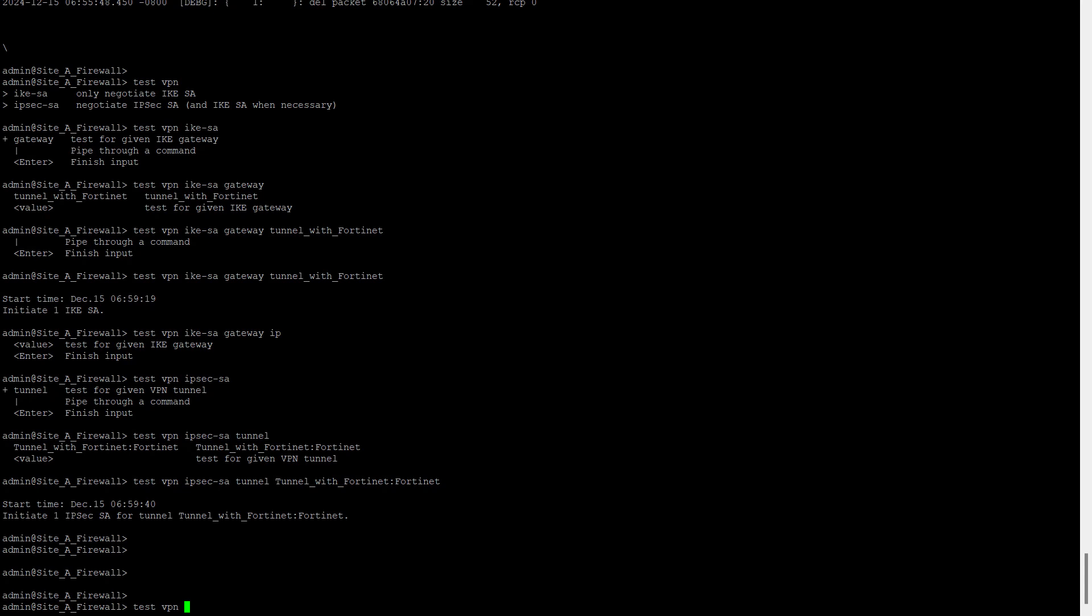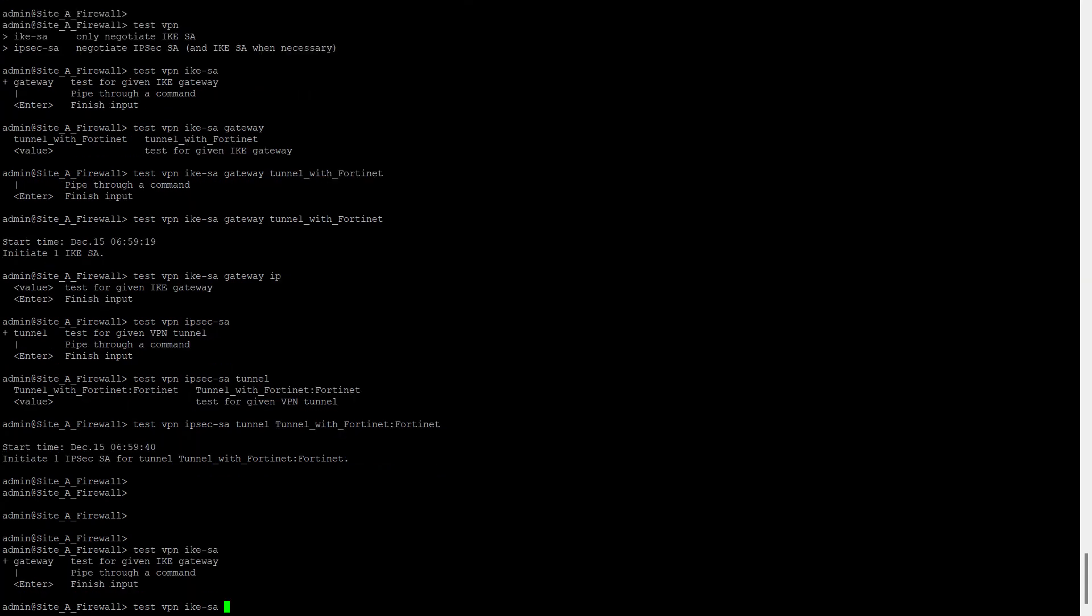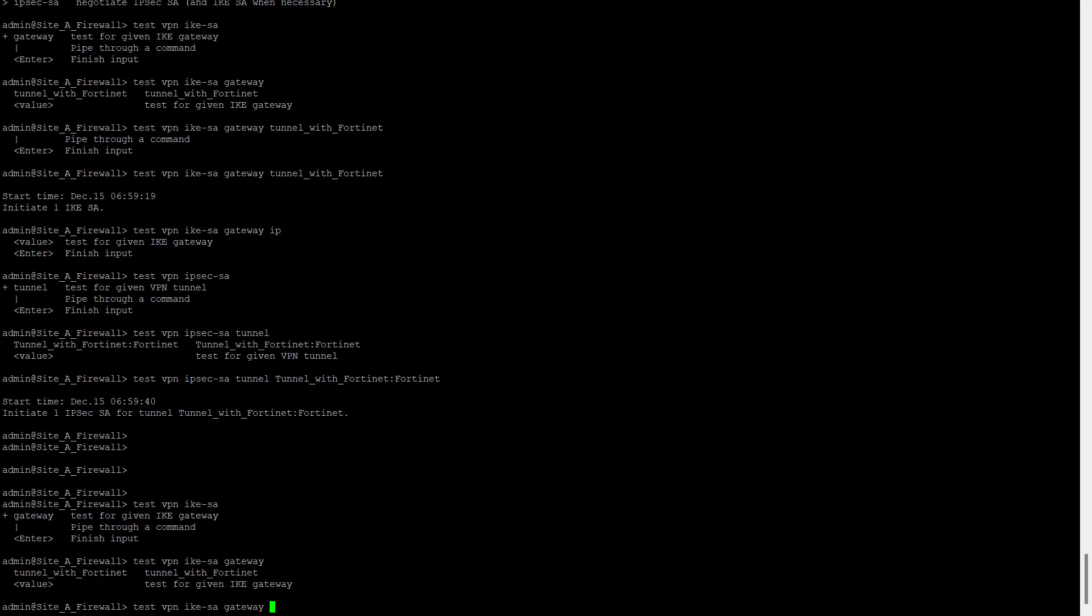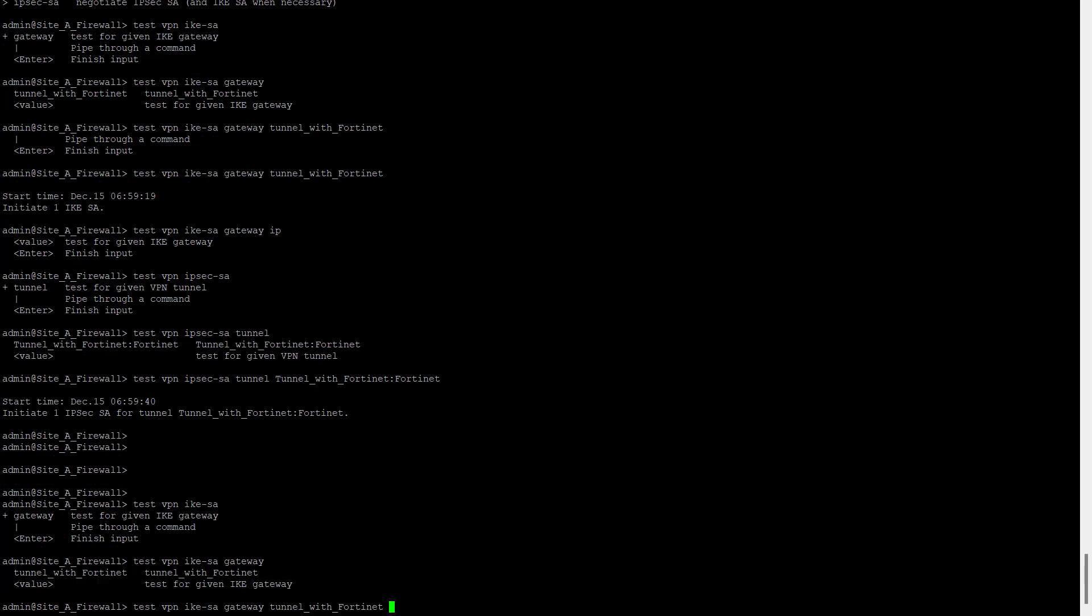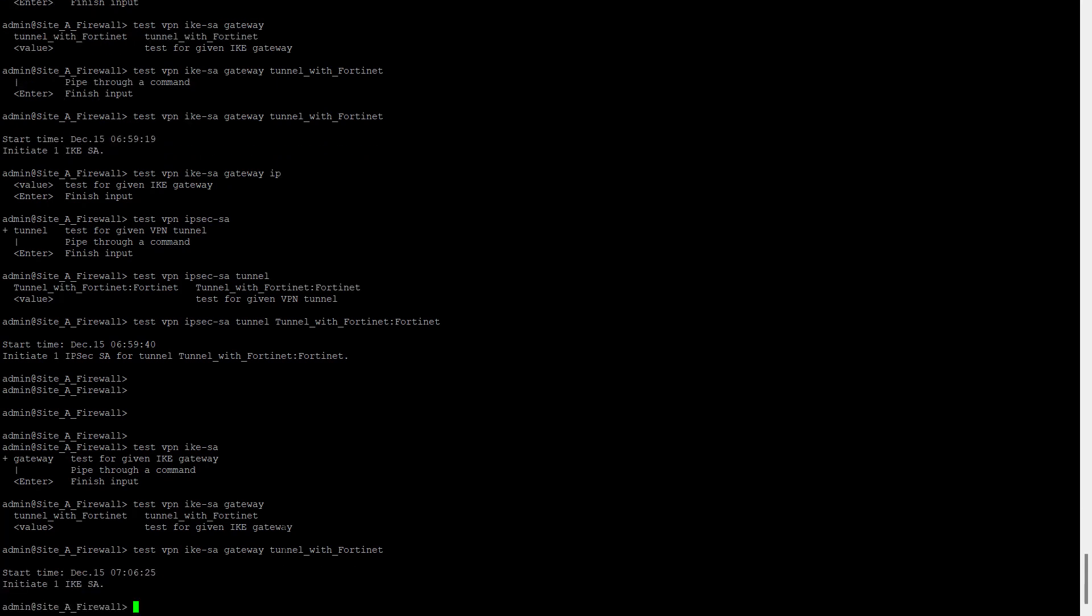And these commands we also call the test commands. Let's start with test VPN. This is the command: test VPN IKE SA. And now if you press the question mark, you will get the gateway. Again, here you have to type the gateway name. You can find it on the GUI of the firewall. Now let's enter.